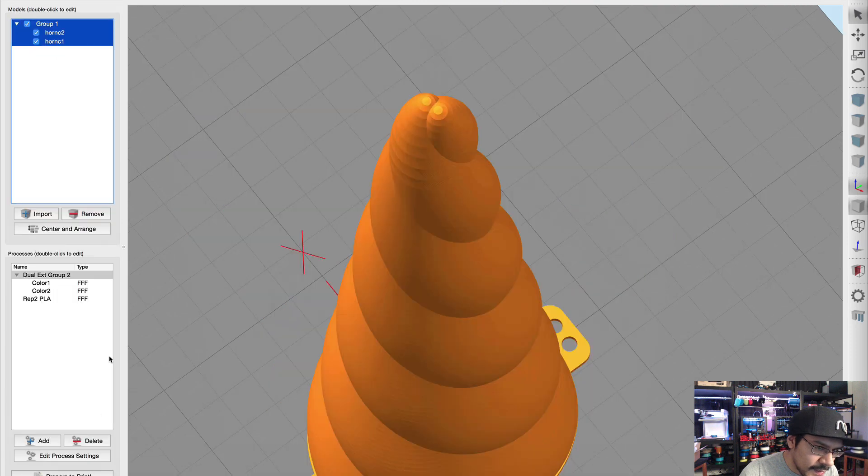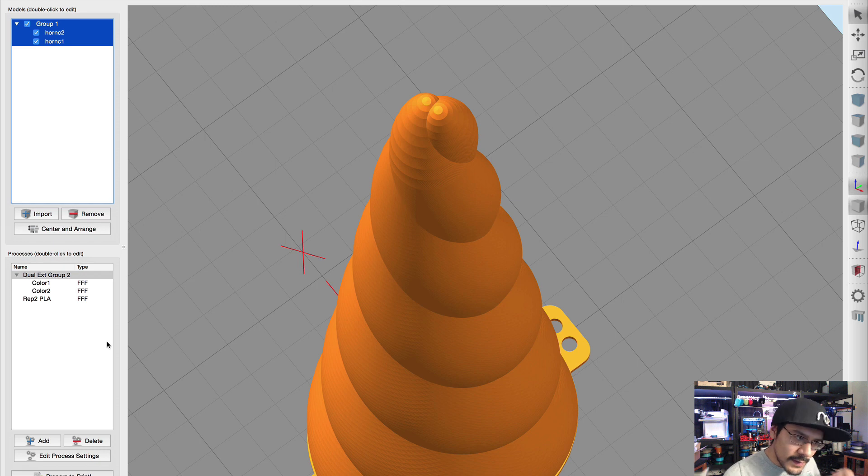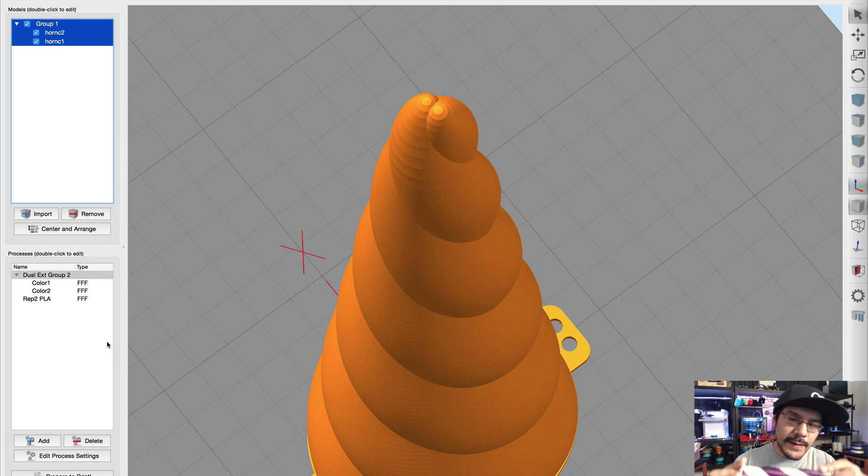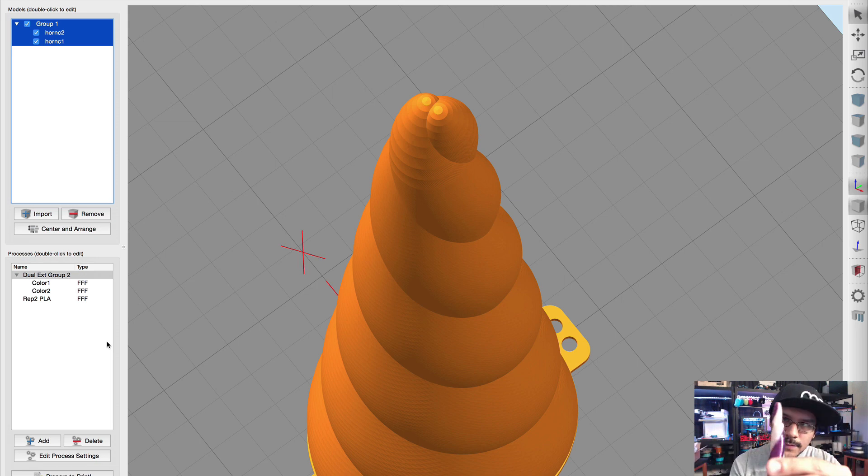So awesome thing about Simplify 3D, super fast slicing, it's already done. So let's take a look at it now. You can see when you use active toolhead gives you a preview of the two extruders.